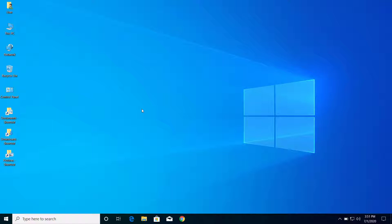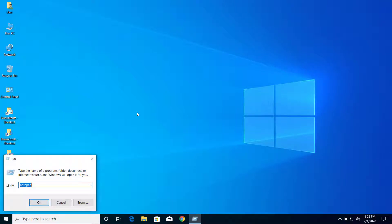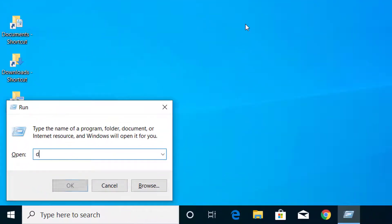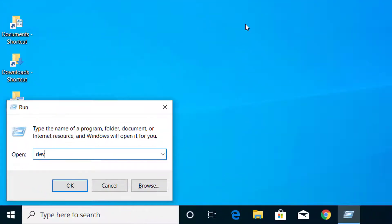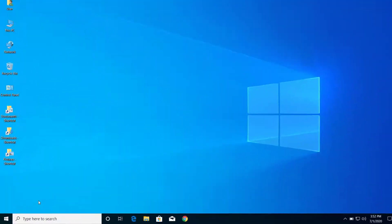For that, press Windows and R on your computer, and here type devmgmt.msc and click OK.